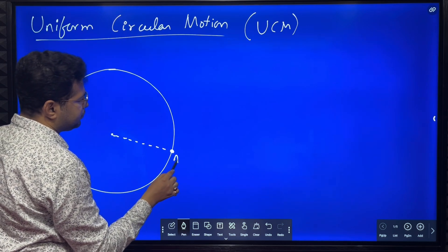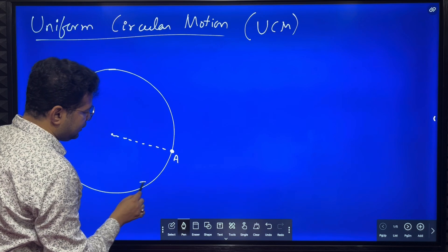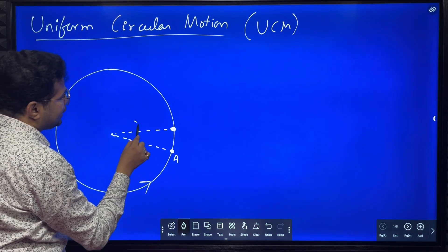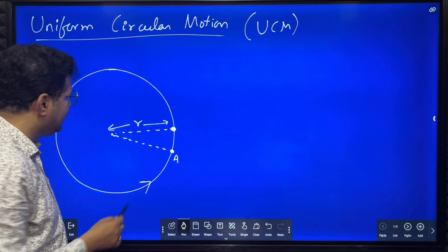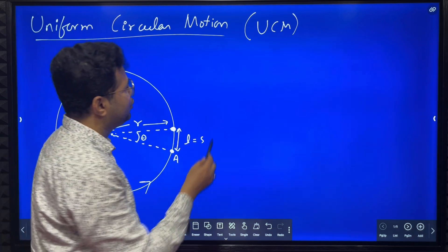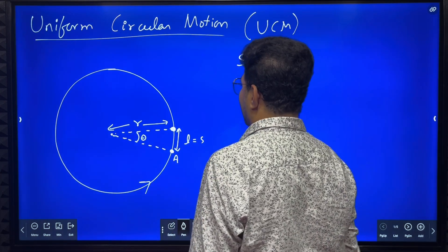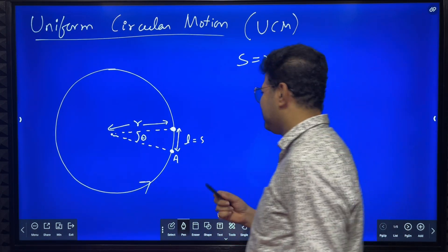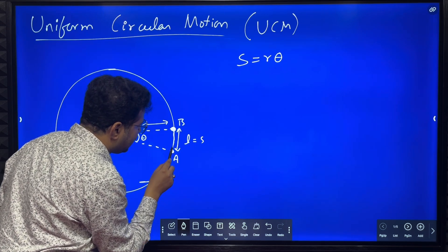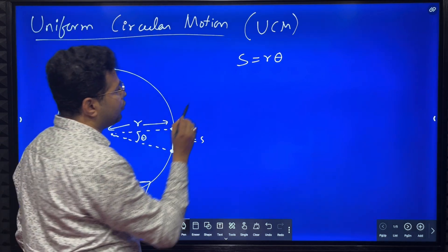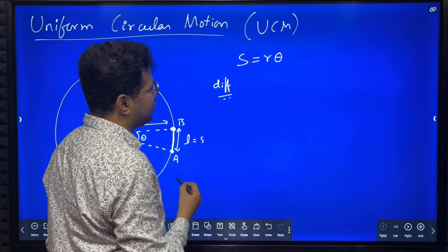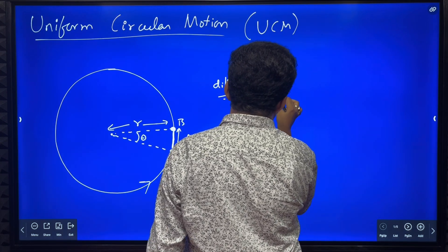Let us suppose that a particle is here at some point A when time t is equal to zero, and this is the sense of rotation of the particle. After some time the particle reaches another point. The radius of the circular path is r, the angle subtended is theta, and the length of the arc is s. In trigonometry you might have studied s is equal to r theta. Here s or l also becomes equal to distance or displacement. Now I will differentiate this equation with respect to time.